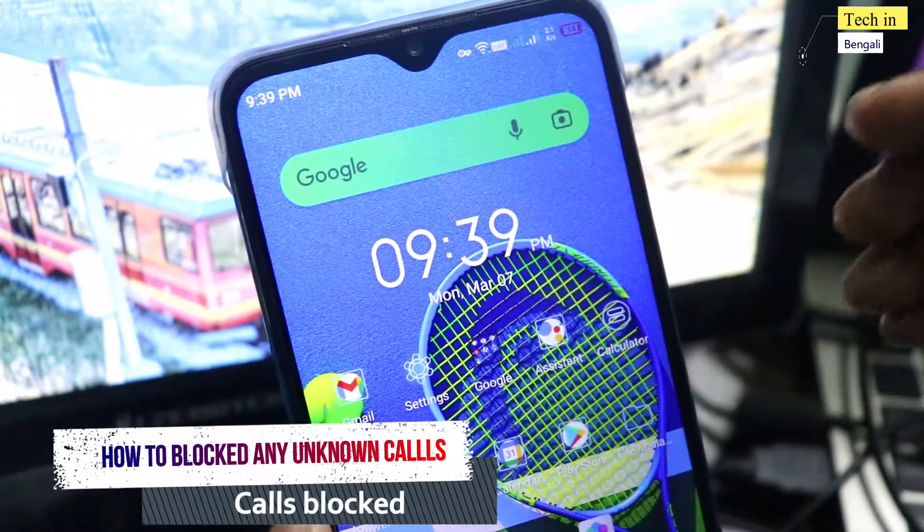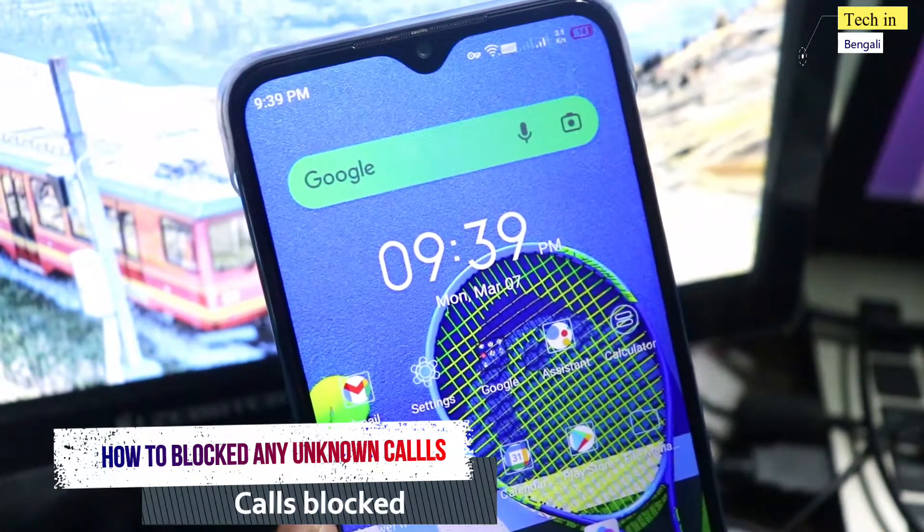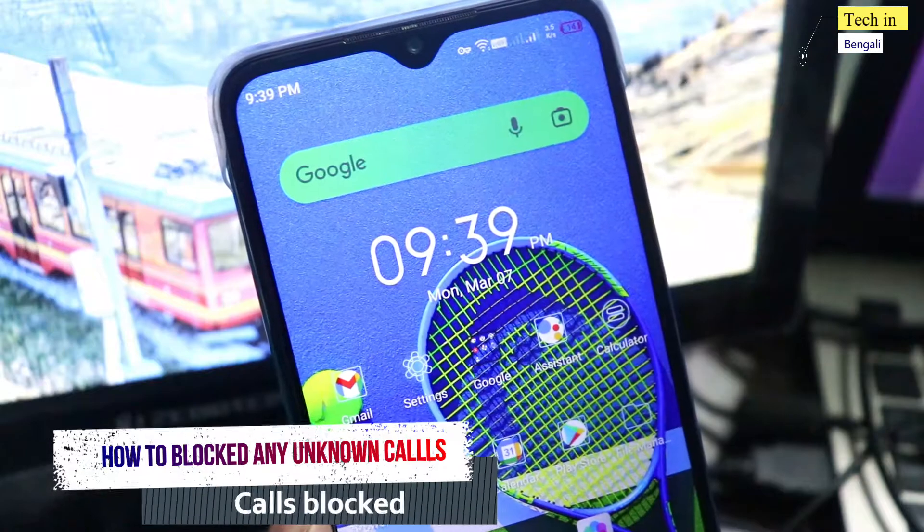So basically, today we will talk about how to completely block spam calls on your mobile number, and we will also block unwanted messages.